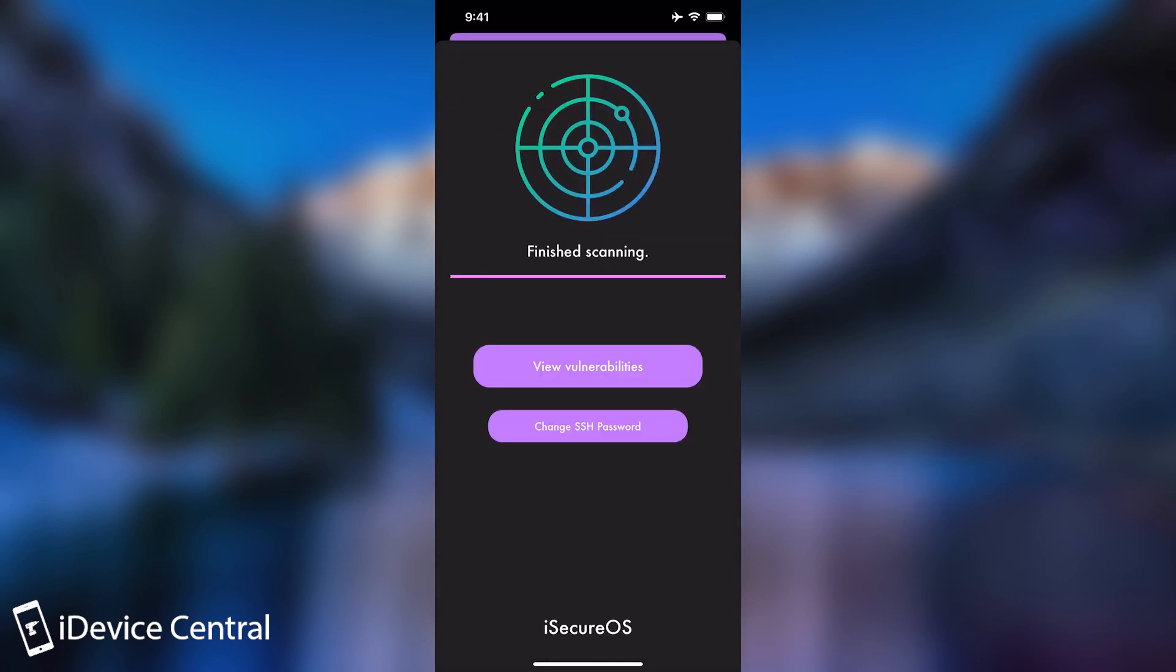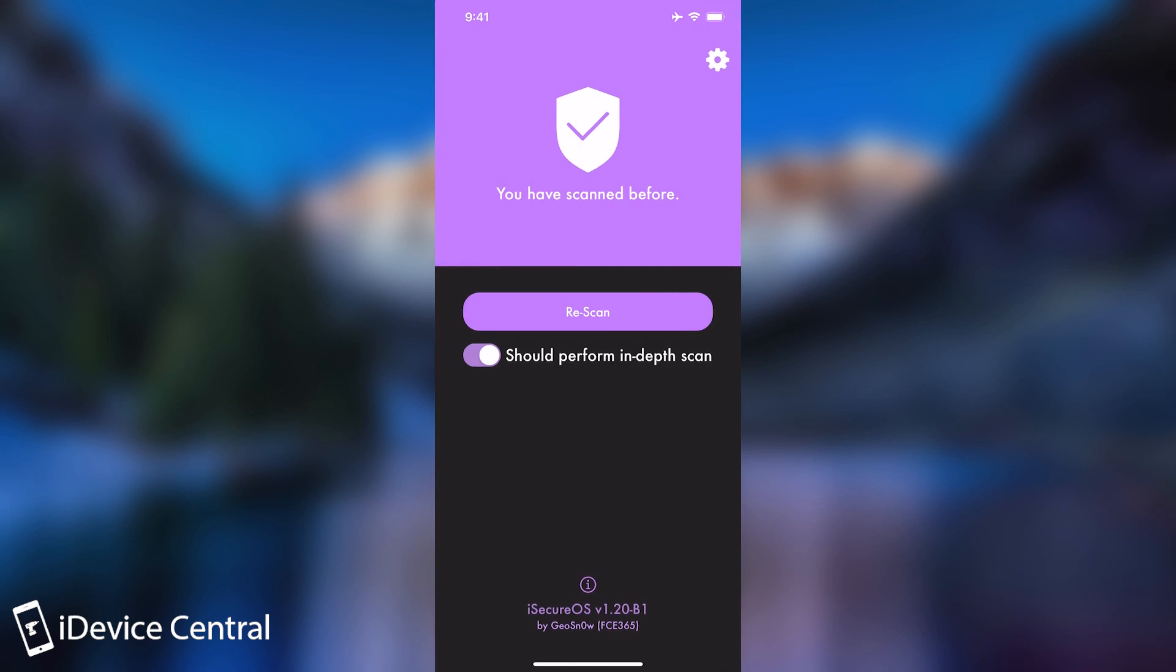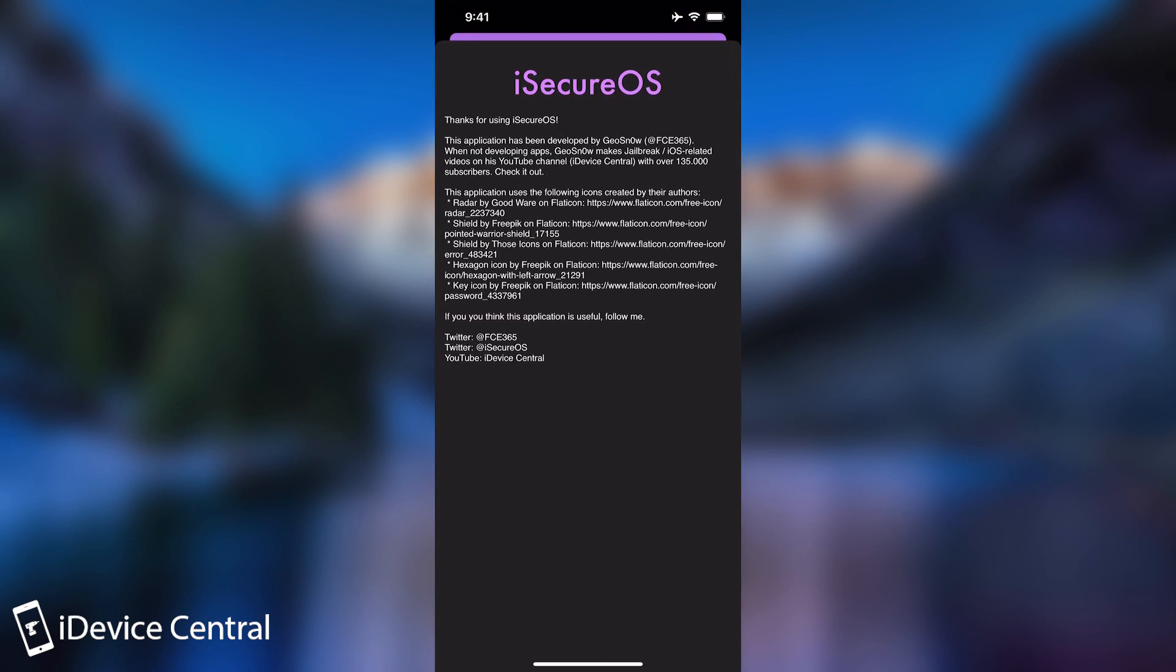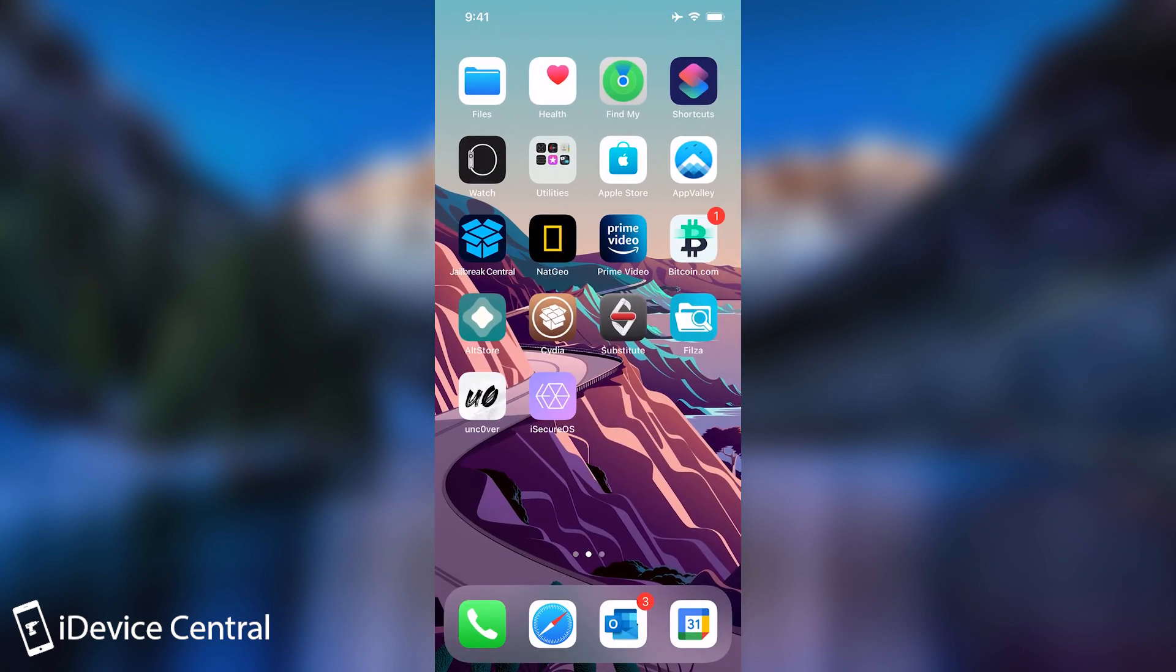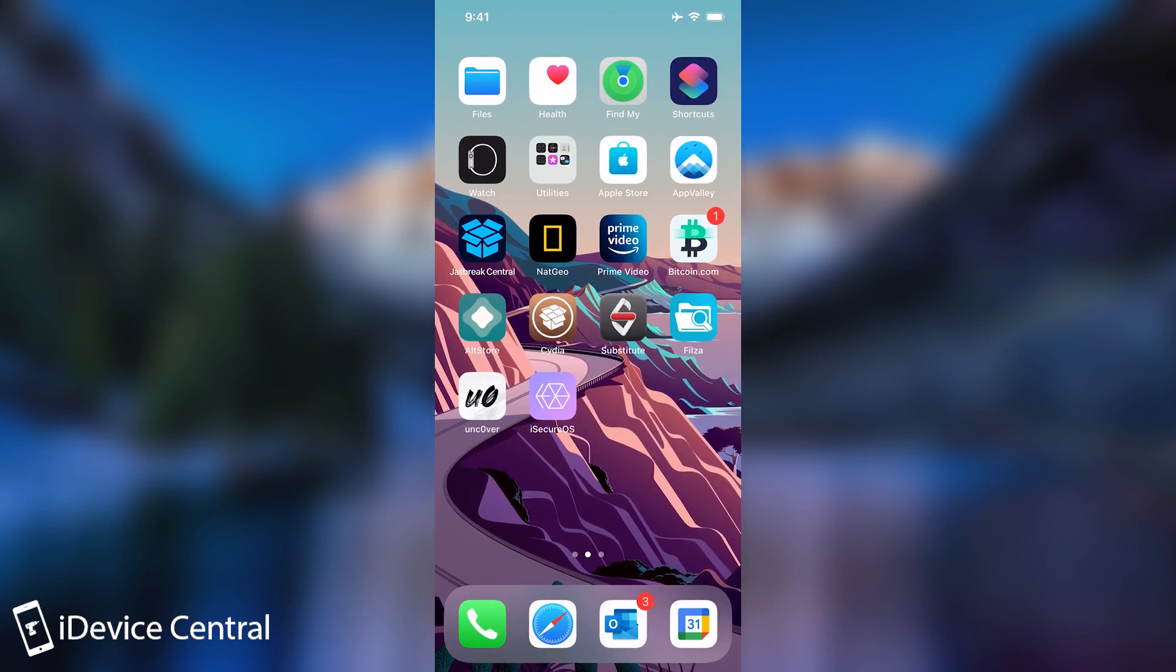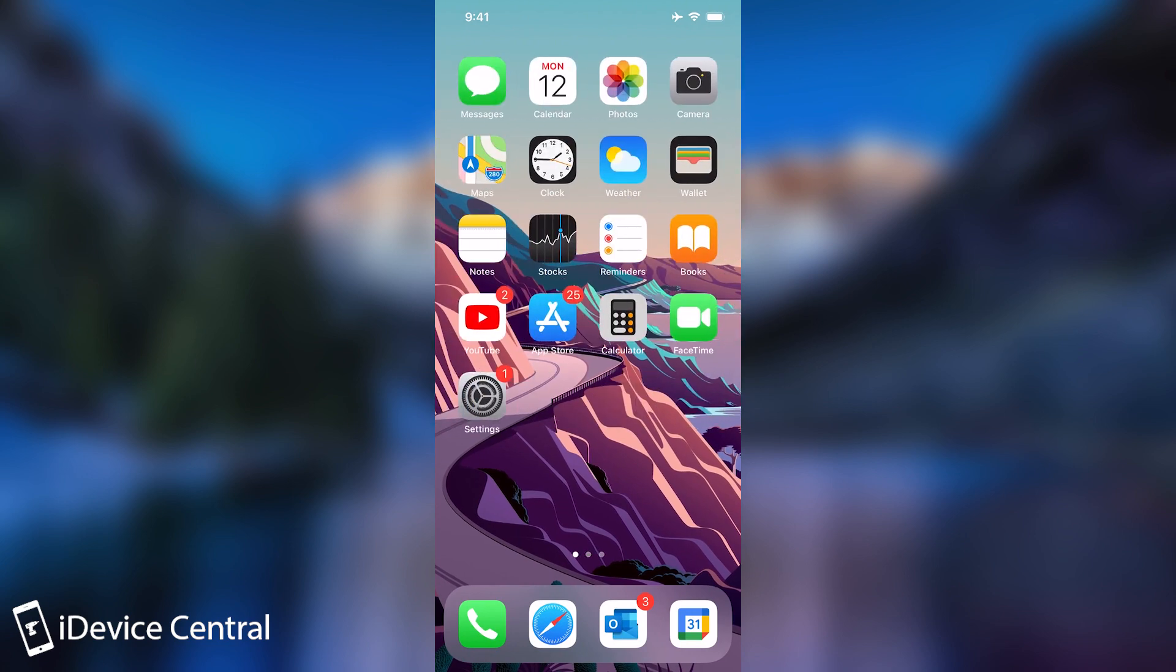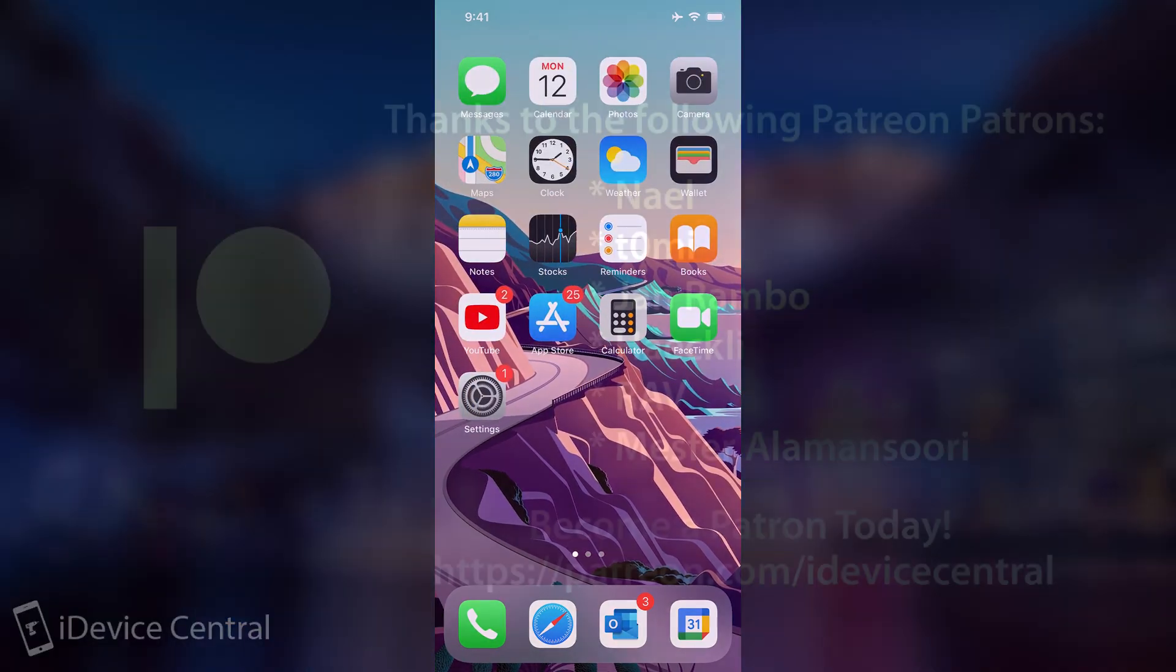So yeah, definitely get the application. It's completely free. It got a lot of updates. And yes, it's created by myself, iDevice Central. So yes, if you are jailbroken, definitely a great application to have. And I keep updating it regularly. So yeah, thank you for watching. I am GSnow. Till the next time, subscribe to stay updated. And peace out.